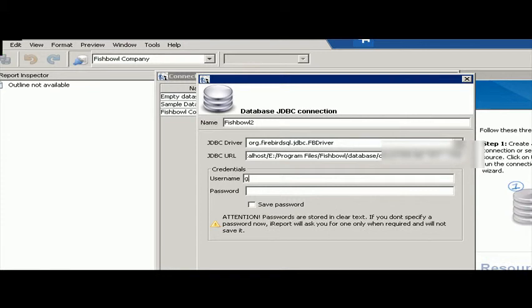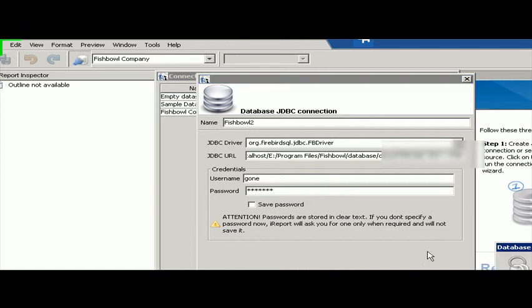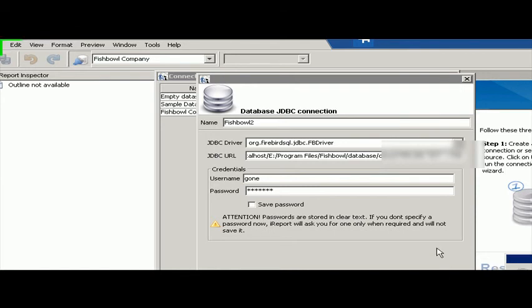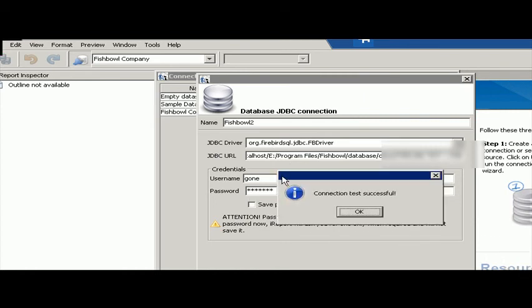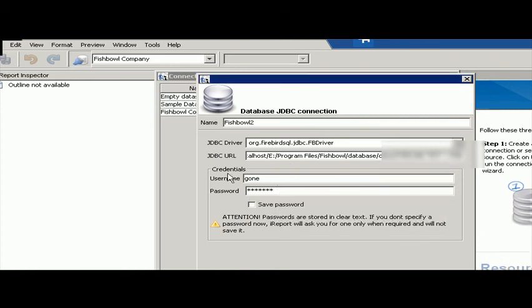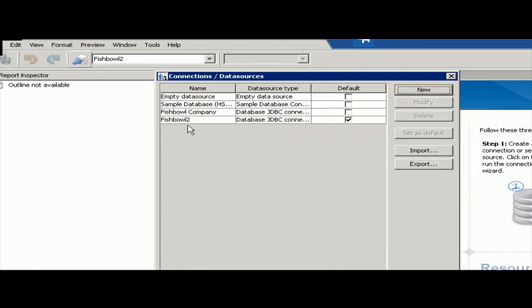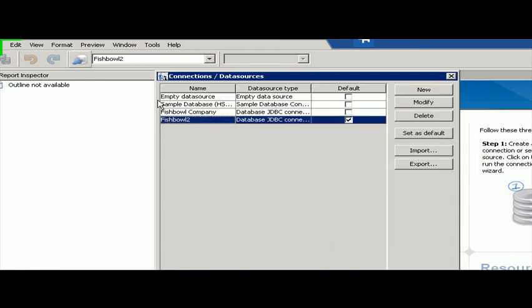And then my username is gone, and my password is phishing, which is the default username and password. And then test, looks like I'm going to put my password in again here, which is phishing. Say okay. And then you see it's successful. I'm going to go ahead and save my password, and then say save. And there you have your connection.